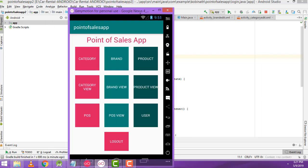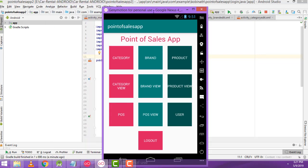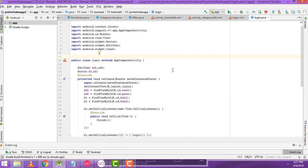Hi guys, welcome to TutorsFunny channel. In our last class, we saw how to add the brand and how to view the brand. In this class, I am going to teach the product — how to add the products and how to view the products. Now let's go to the lessons.